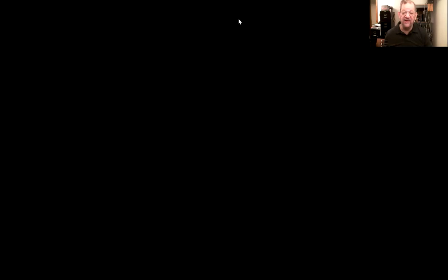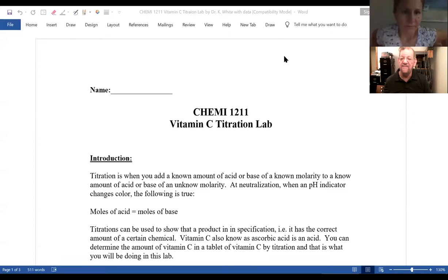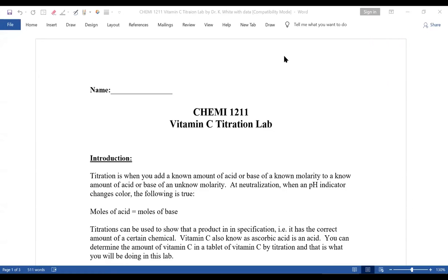Let's get started. Let's do the lab first. You should be able to download the following lab. Thumbs up, people. Do you see the titration lab? Thank you. Today's lab deals with a titration, and a titration is where you add a certain amount of acid or base of unknown molarity to a certain amount of acid or base of a known molarity.